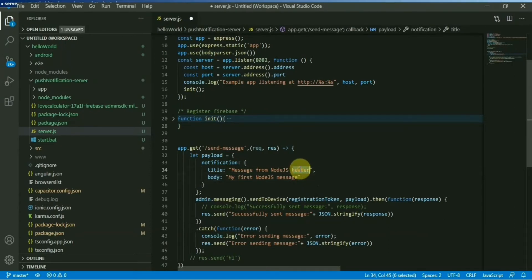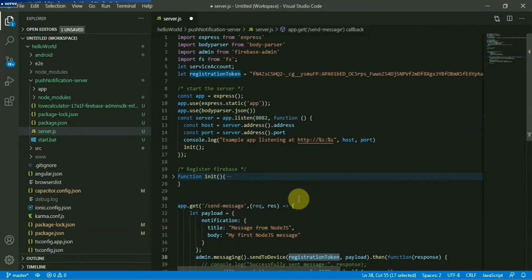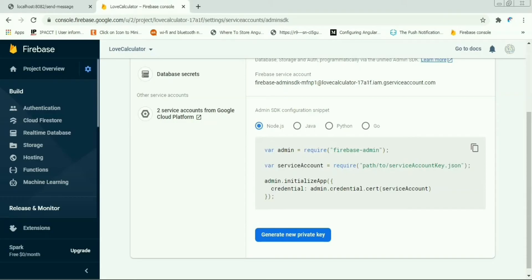So this is the payload and for now we will send this message to a particular token that we have already used in our previous video, the token for the Android app which has been installed in my Android device. So this is token we have already used, you will get it in this section, cloud messaging.